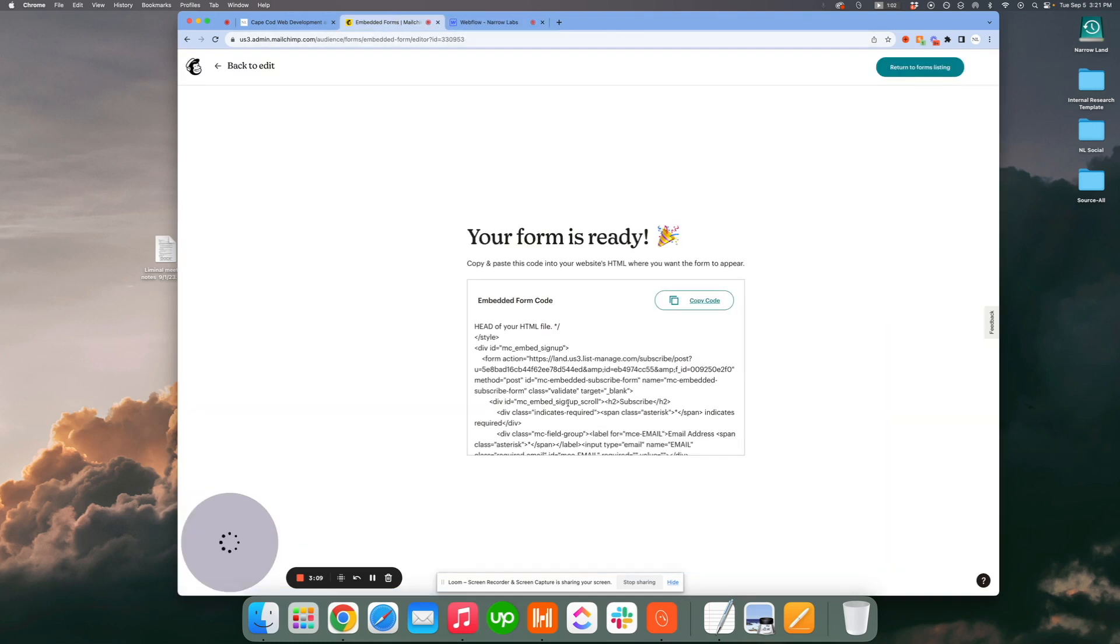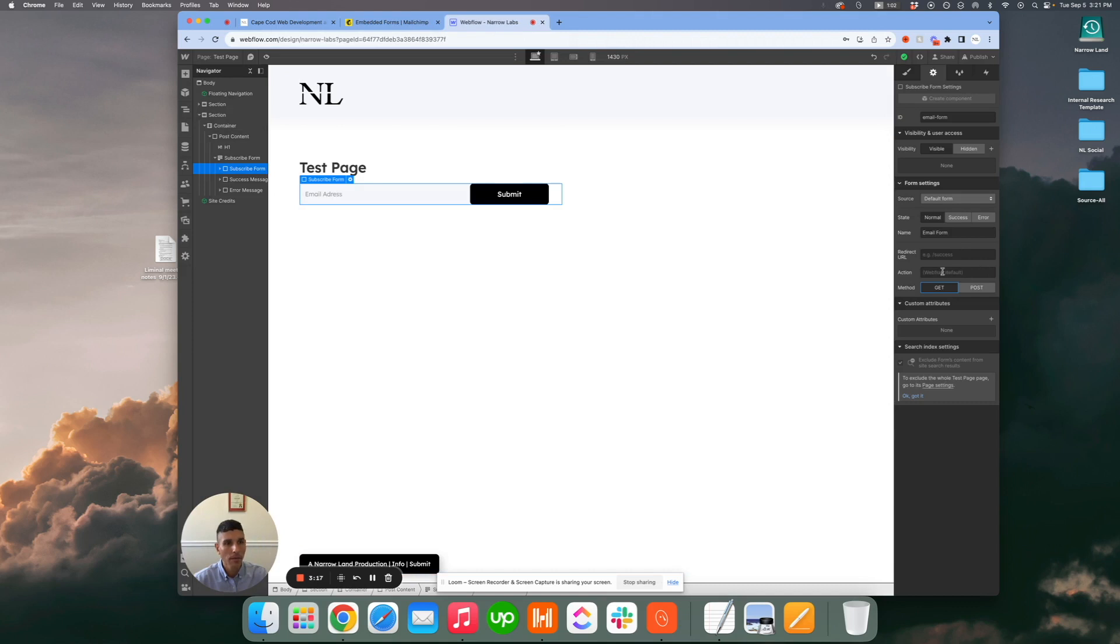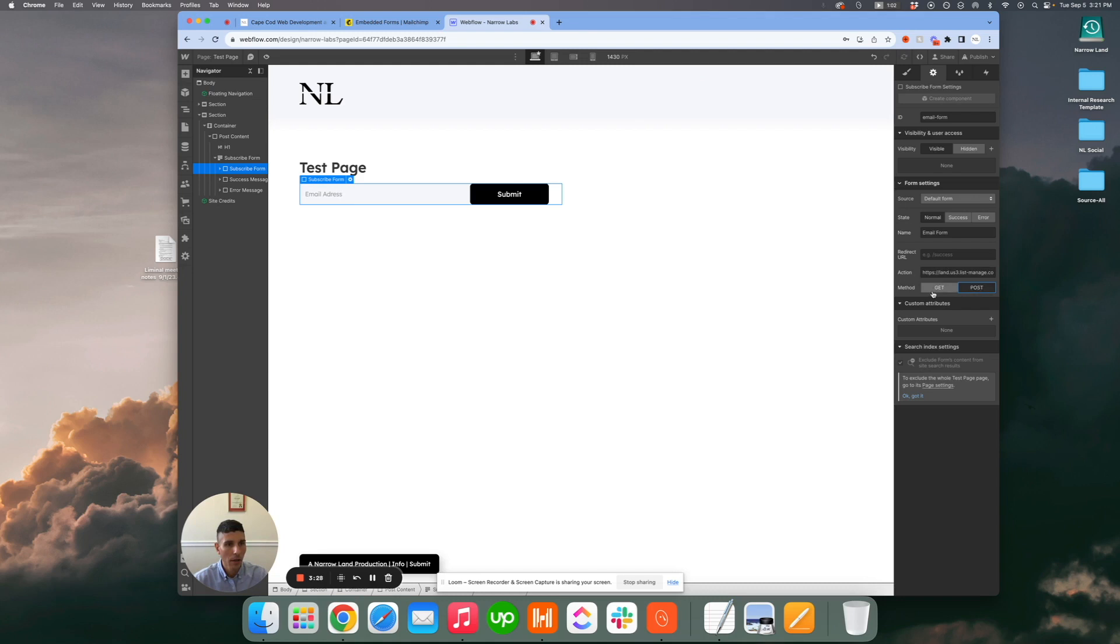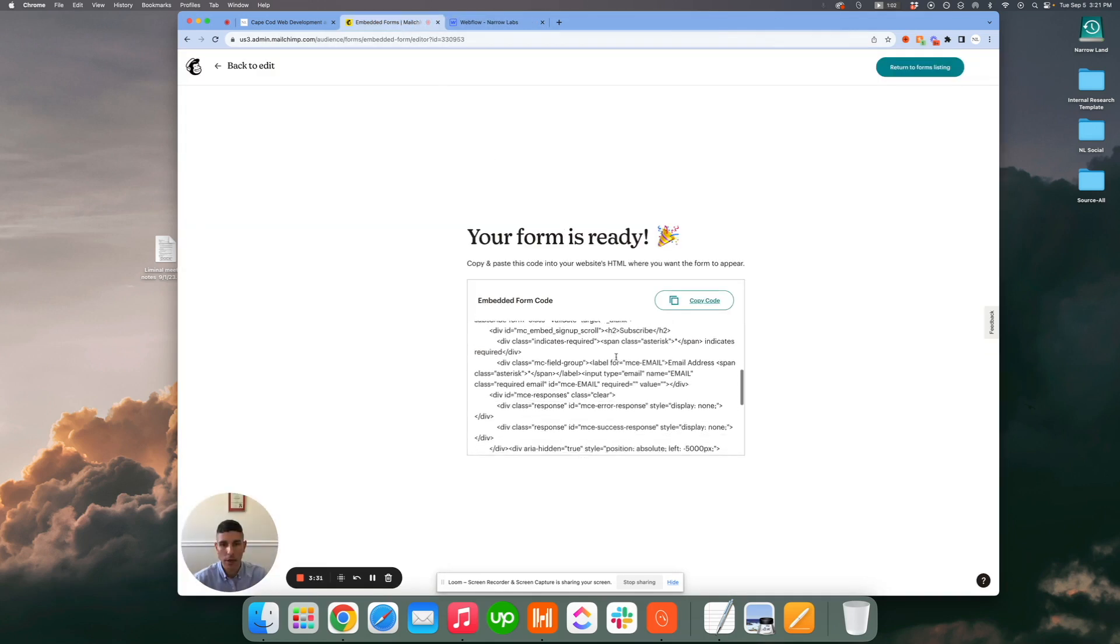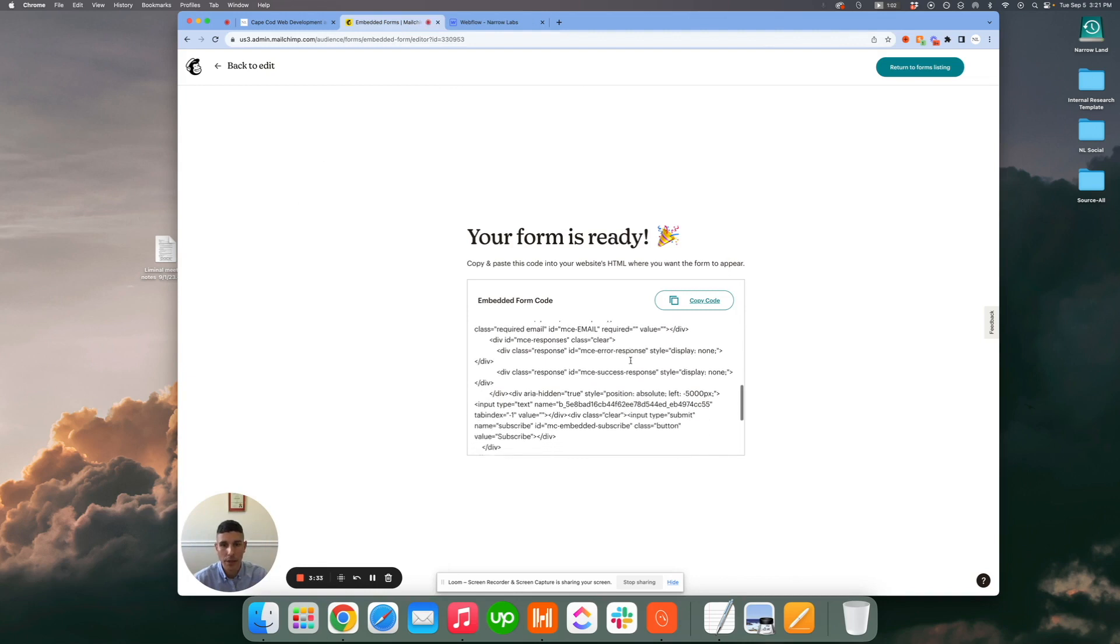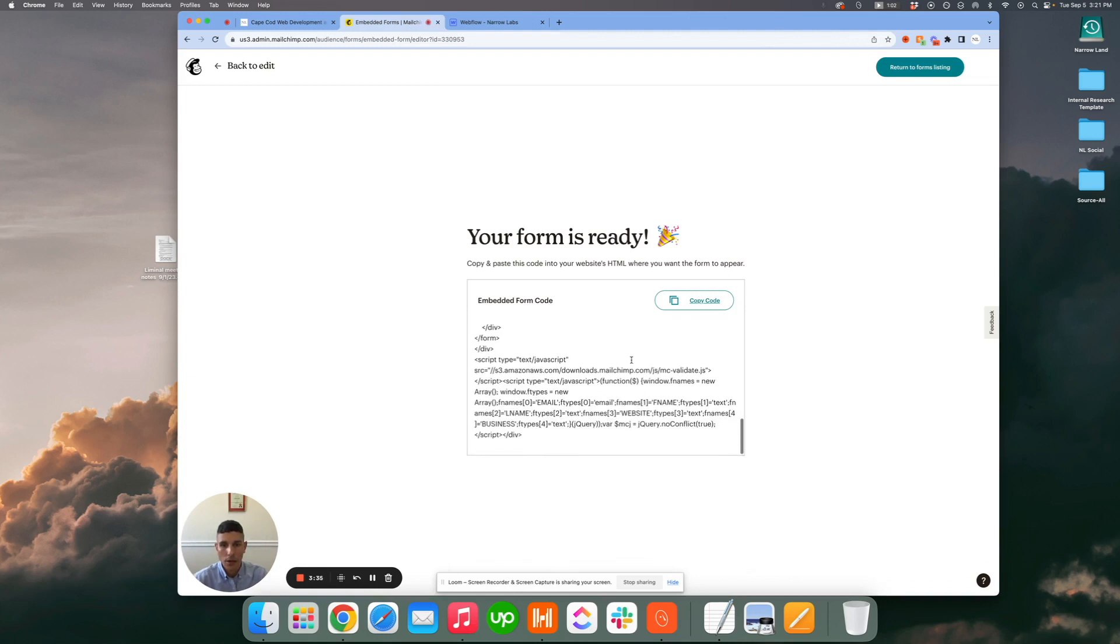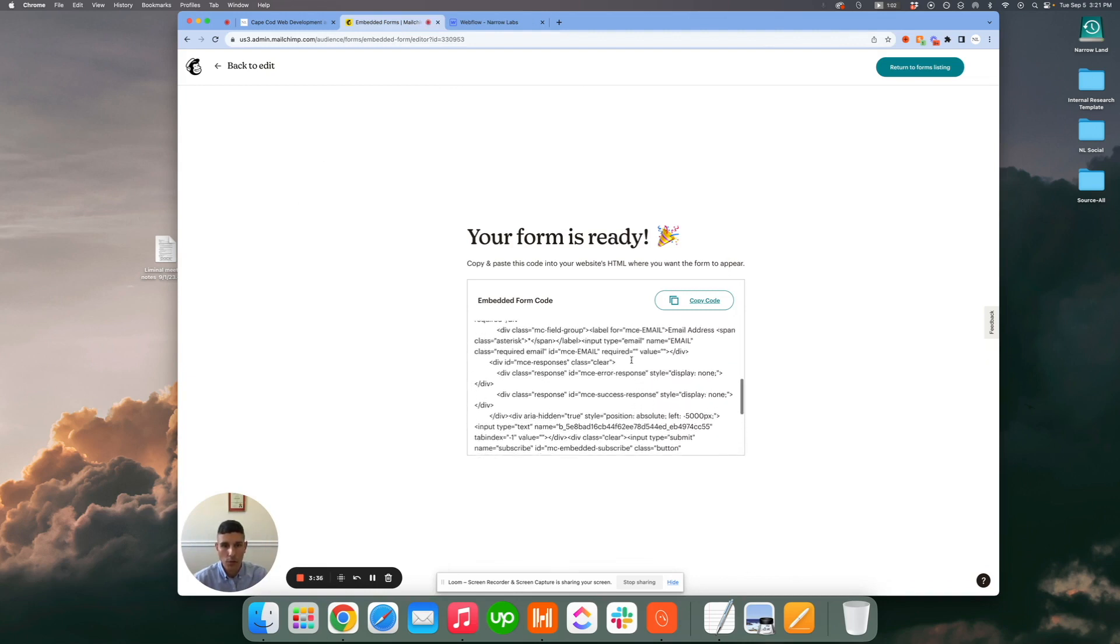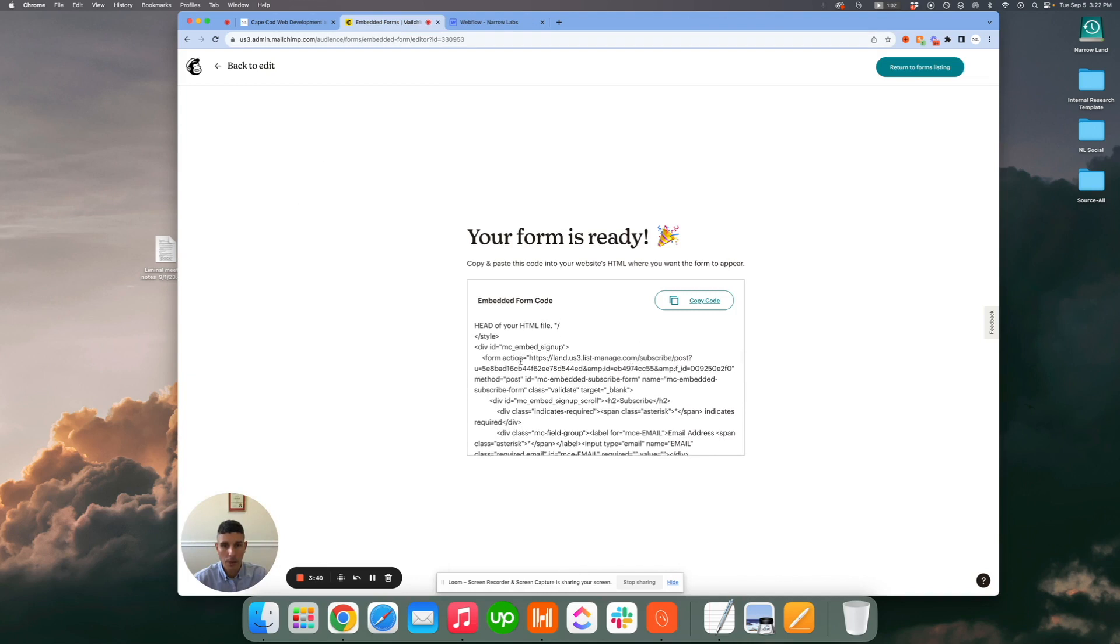Once you have this code, pretty simple - you need to do two things. First of all, you need to add your action, so the code or the URL snippet, whatever you want to call it, goes right here. Second of all, you want to make sure your method is POST, not GET. If you ever get tripped up on that and you're trying to remember, you don't have access to this video, scroll to that point in the form and you'll notice it's form action POST, so it's telling you what it needs to do.